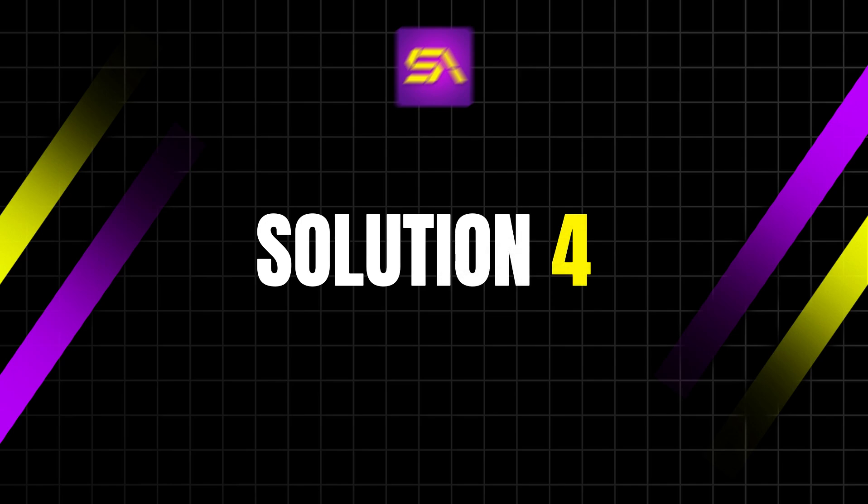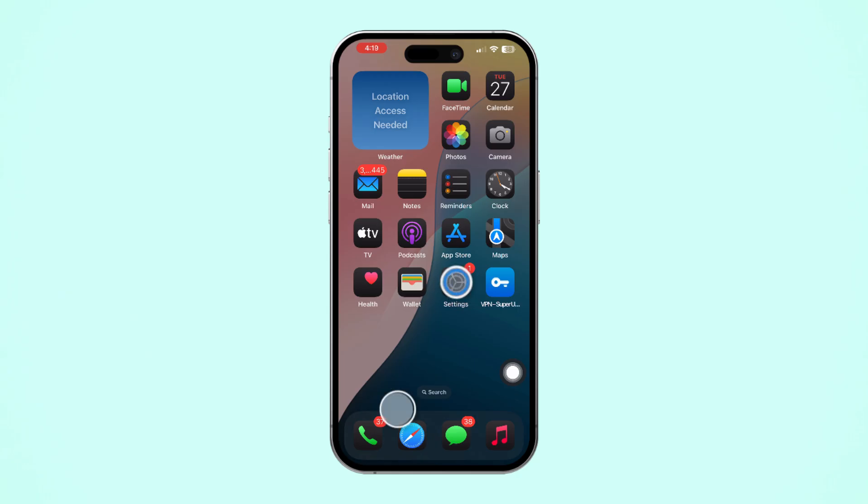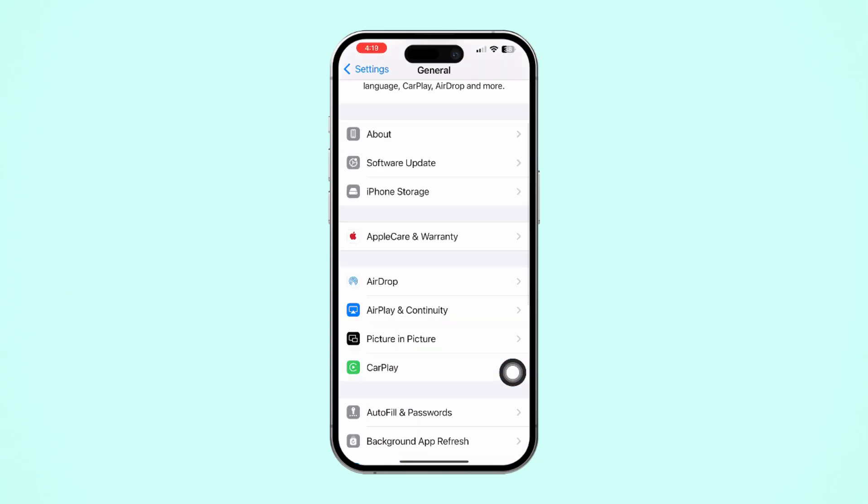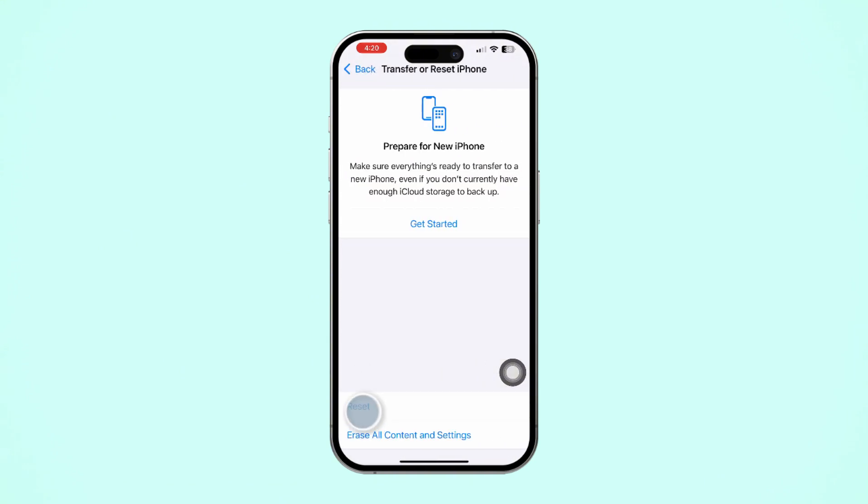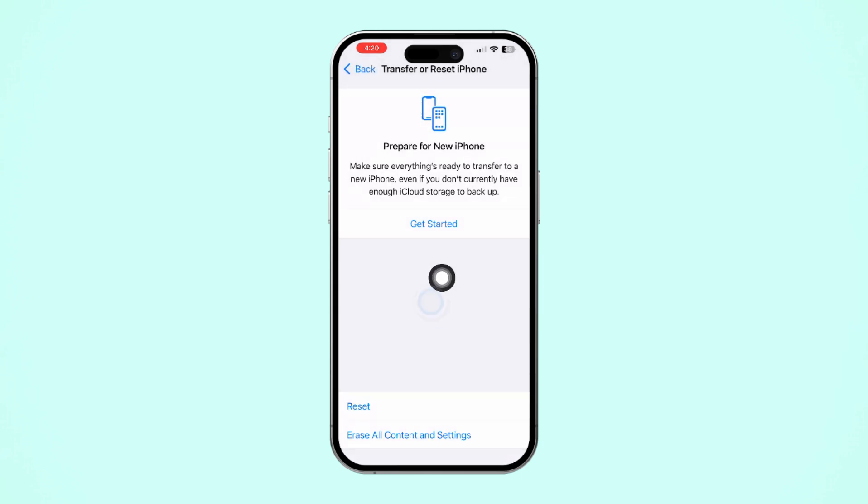Solution 4: Reset Network Settings. Open Settings, tap General, scroll down, then tap Transfer or Reset iPhone. After that, tap Reset. Now tap Reset Network Settings.